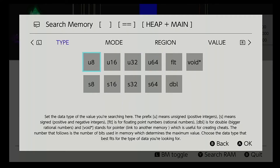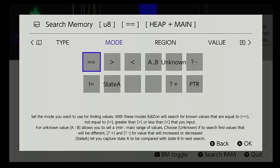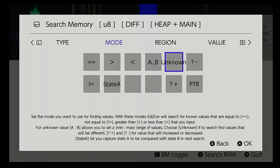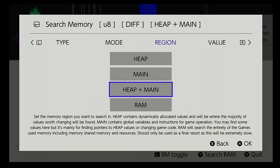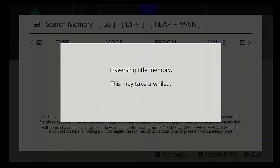For this one we're just going to choose U8, go over to mode, hit the B button and go to unknown. Keep it at heap and main. For value, you're not going to put anything in because you don't know — just hit search now. It takes a minute or so for it to actually go through and get everything ready.